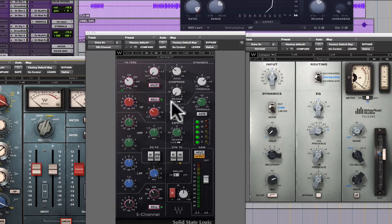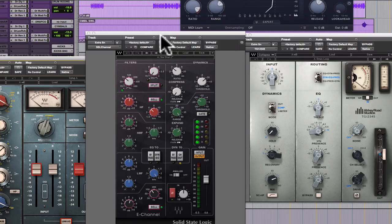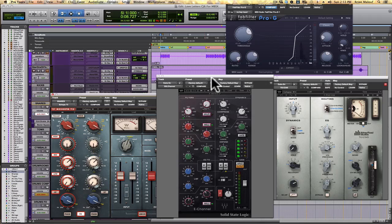But what you always want to maintain when you're processing signal is headroom, right? Headroom's the name of the game.